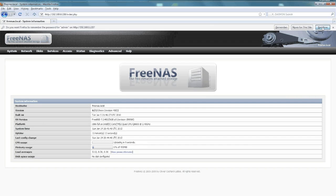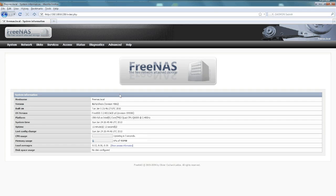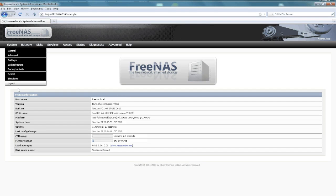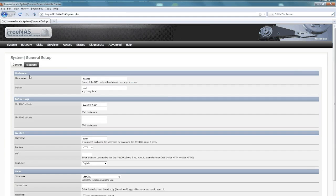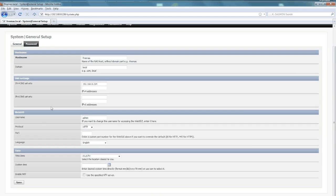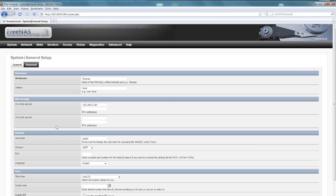Once you log in, you go to the system view—just a basic overview of your system. Under system settings you can configure all this; this is where you change your username and things like that.